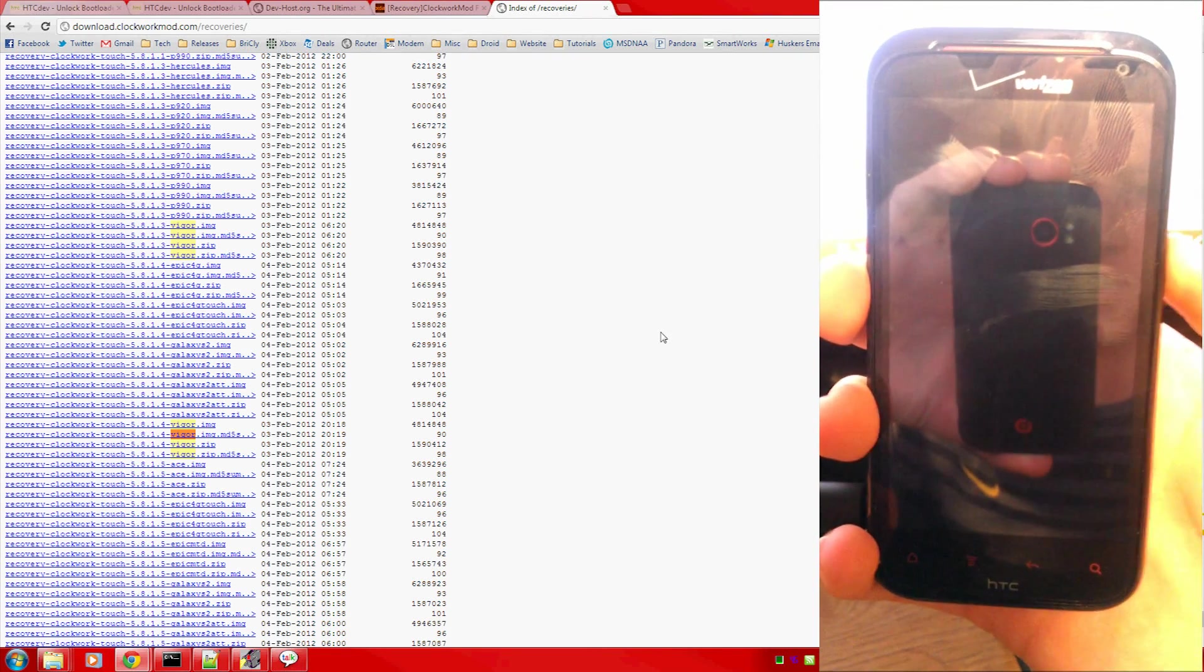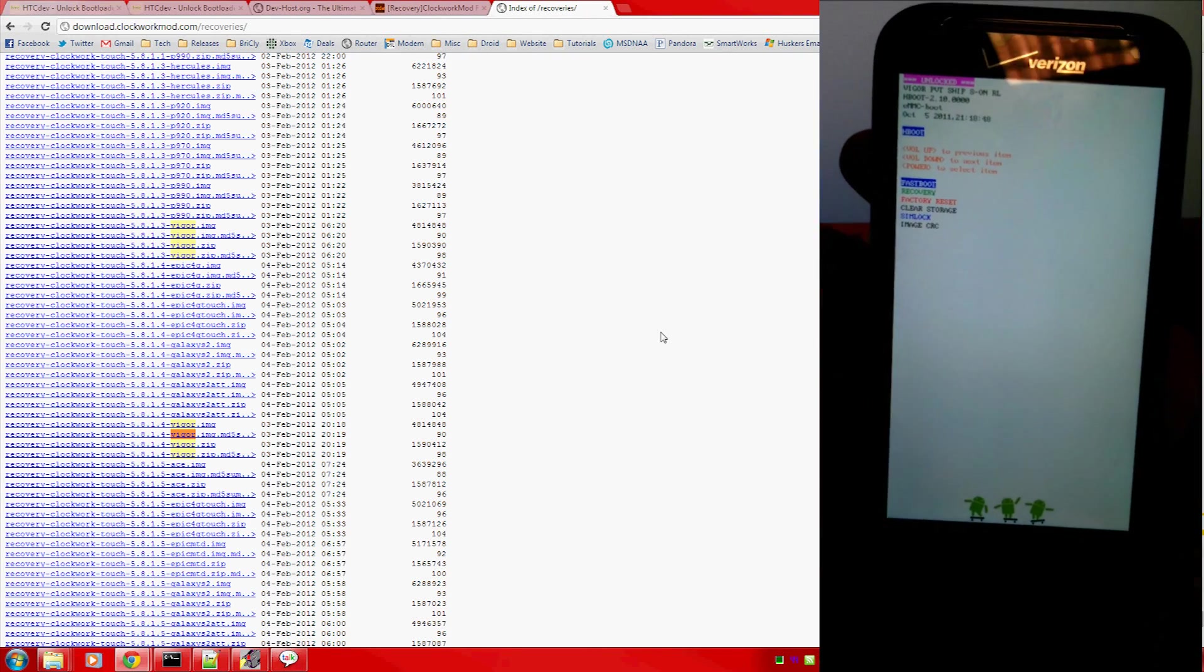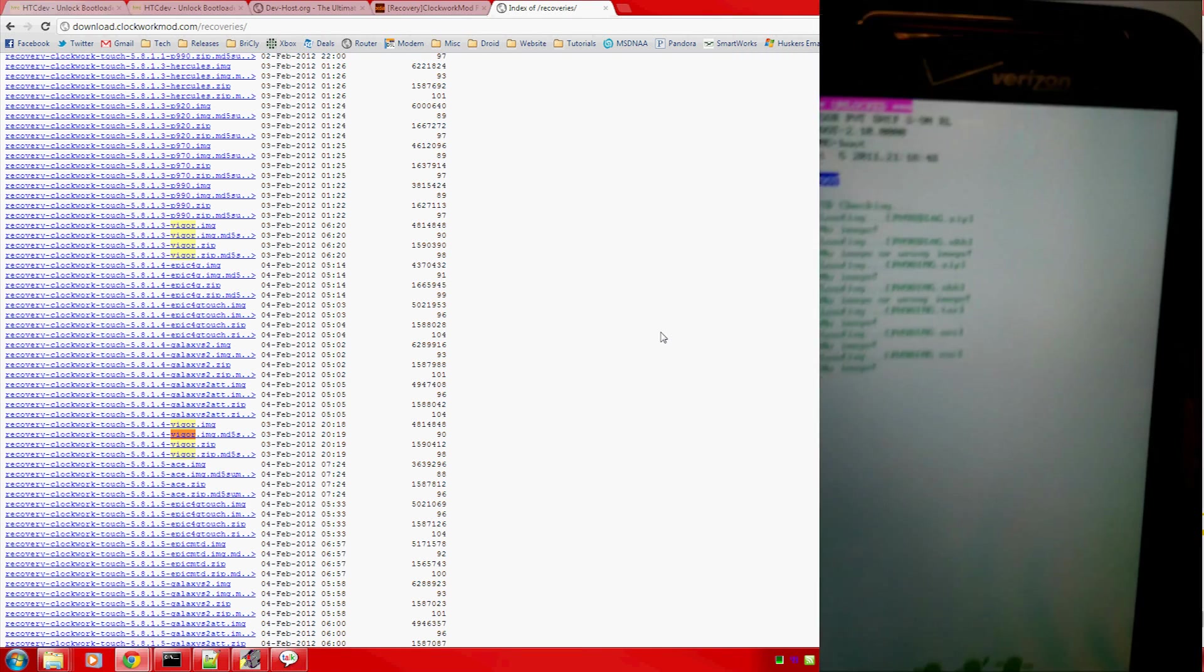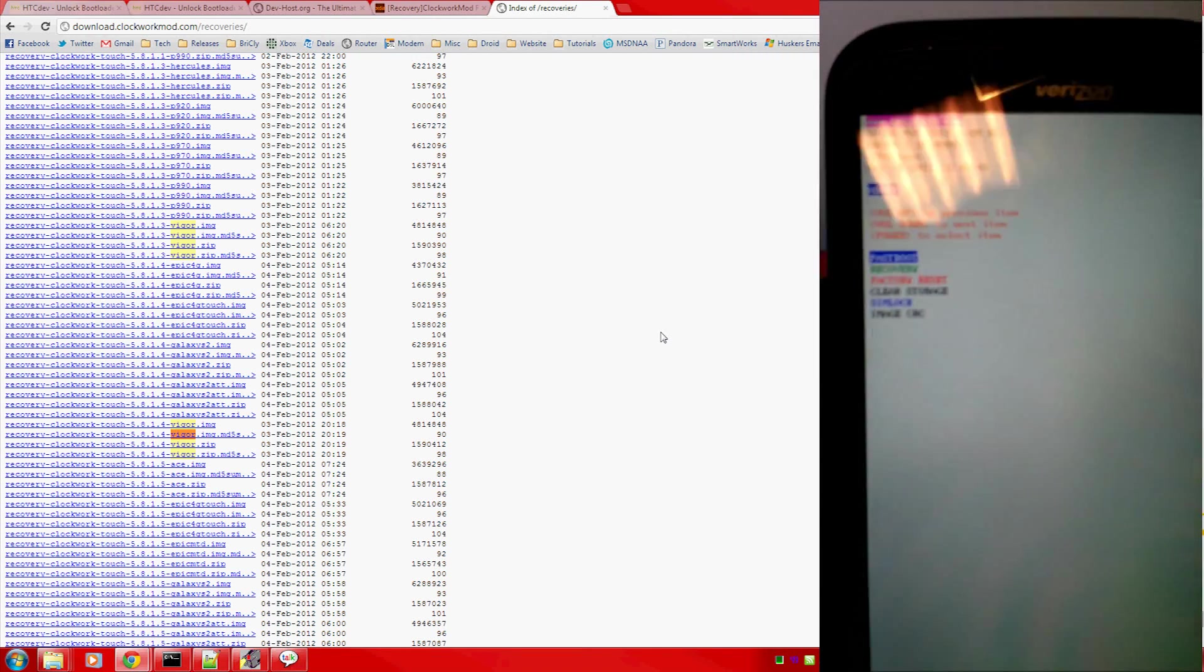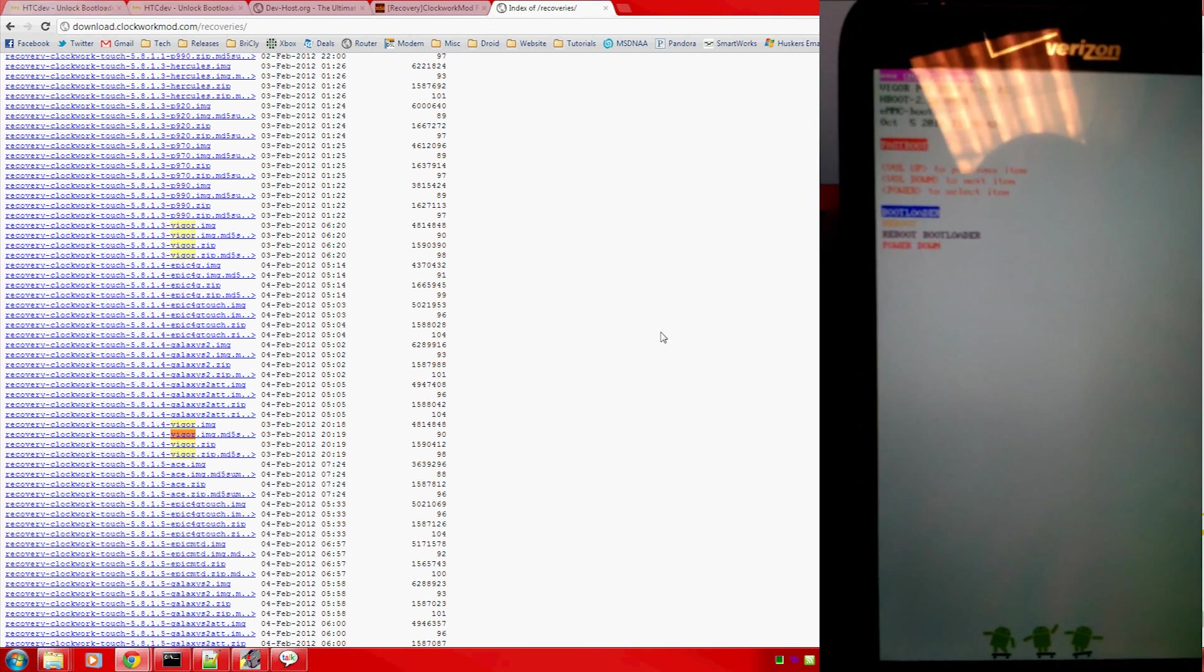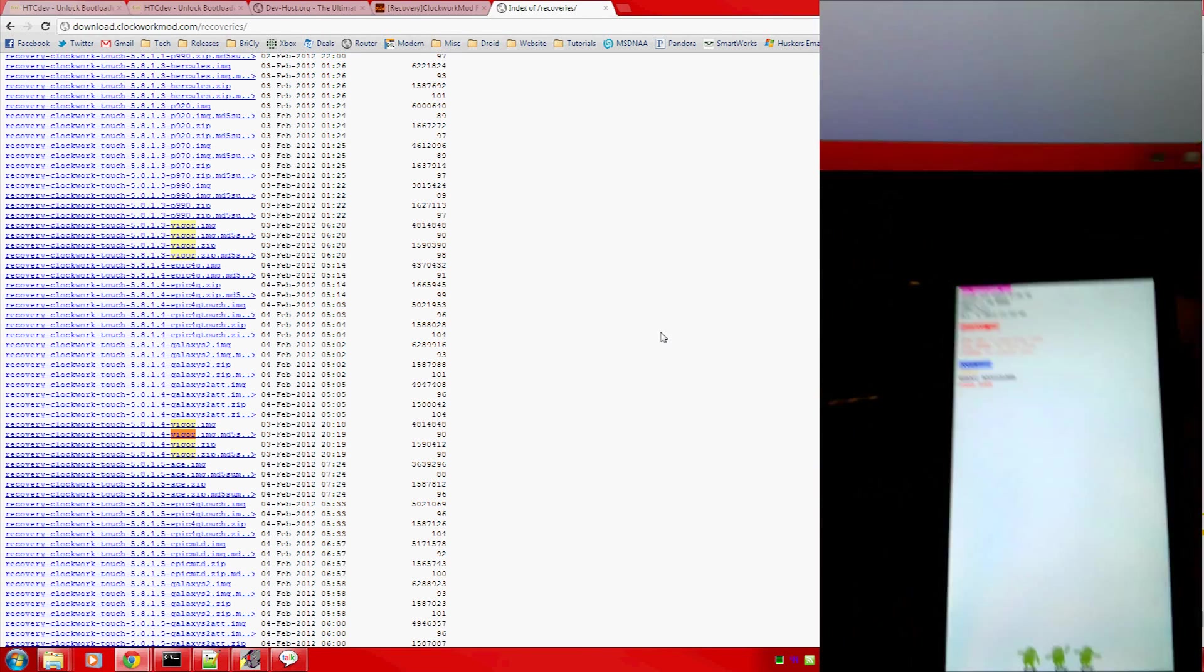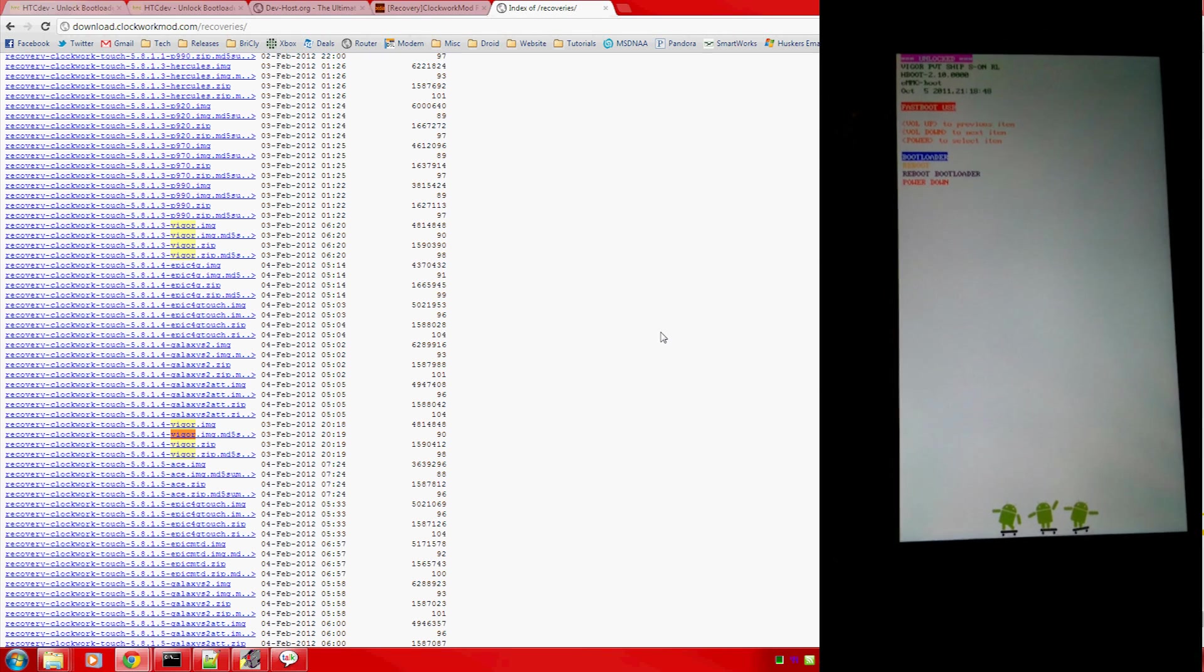As you can see, I'm actually using another HTC Resound to film. Alright, we are in bootloader mode with the unlocked bootloader. Go ahead and select fastboot. Make sure it's plugged into your computer with the drivers installed. Go ahead and set your phone down.